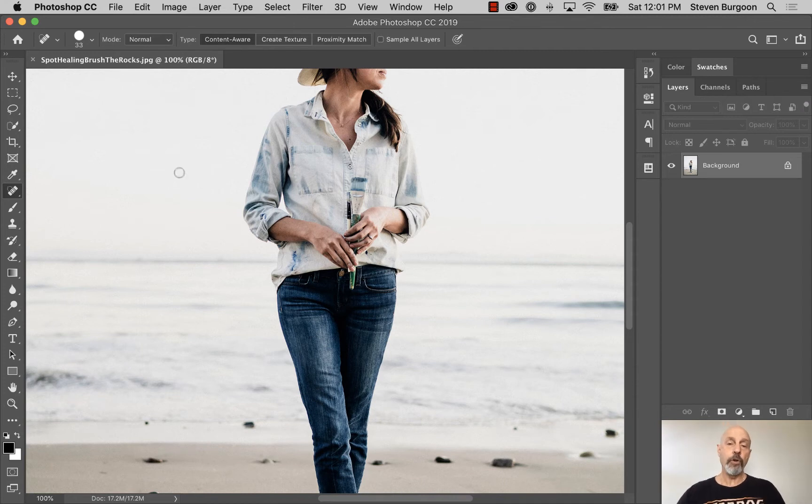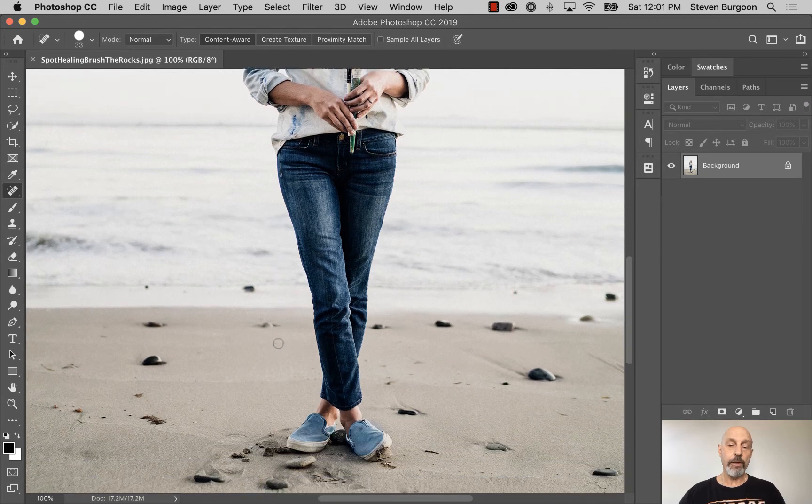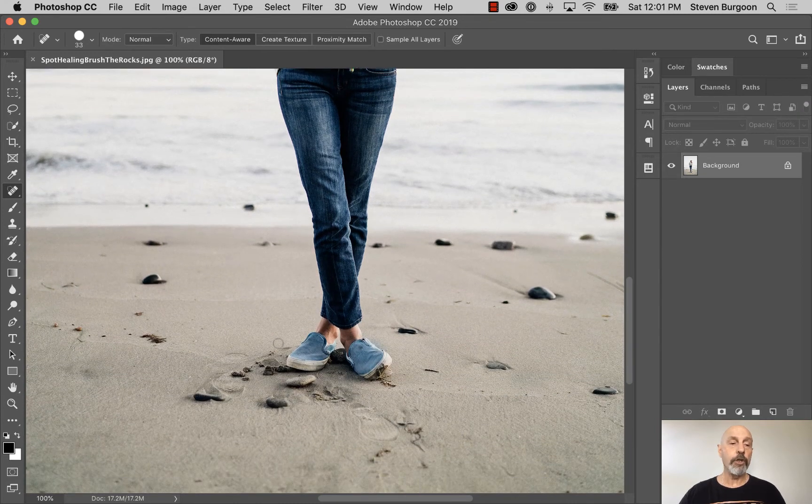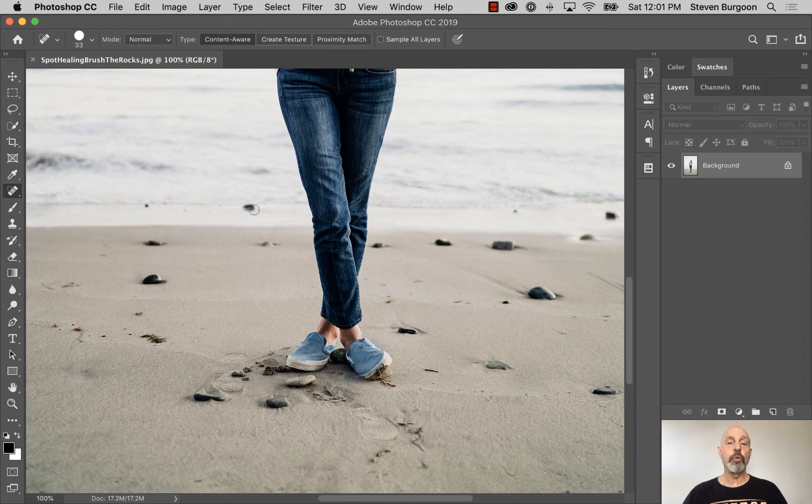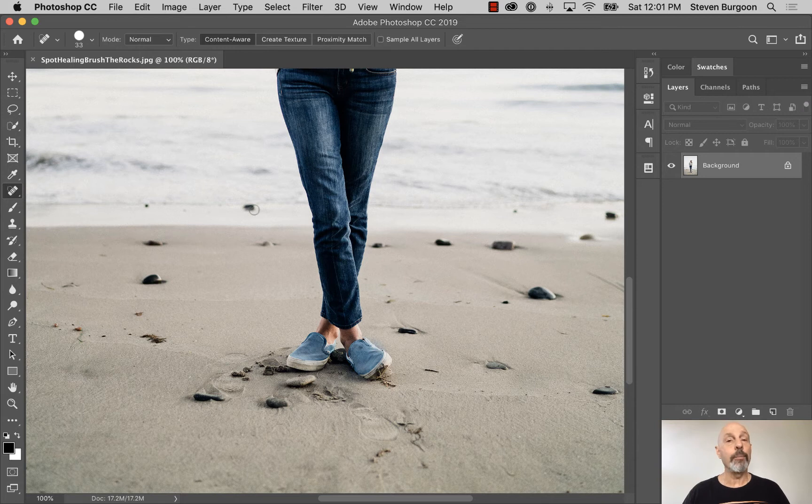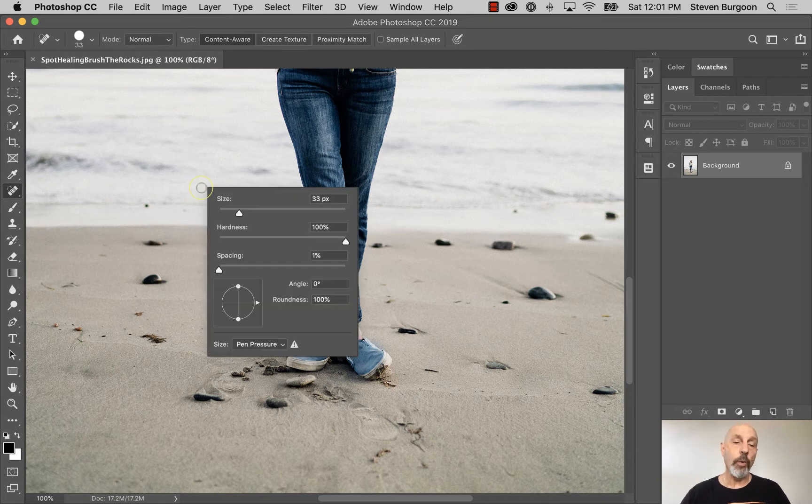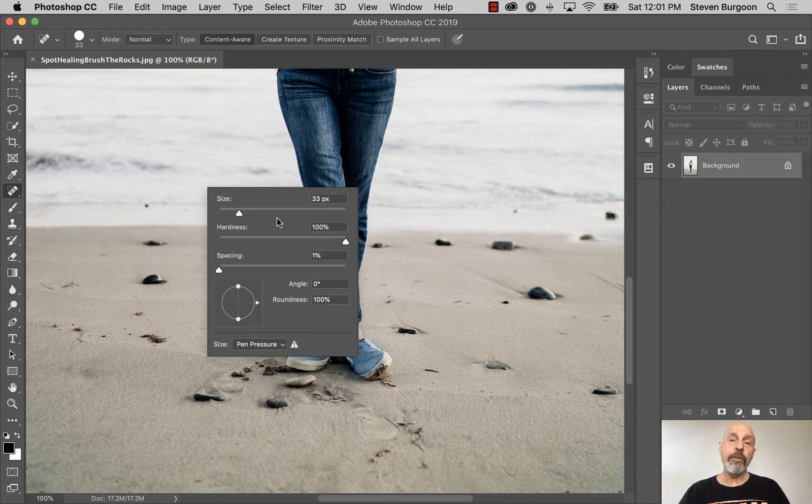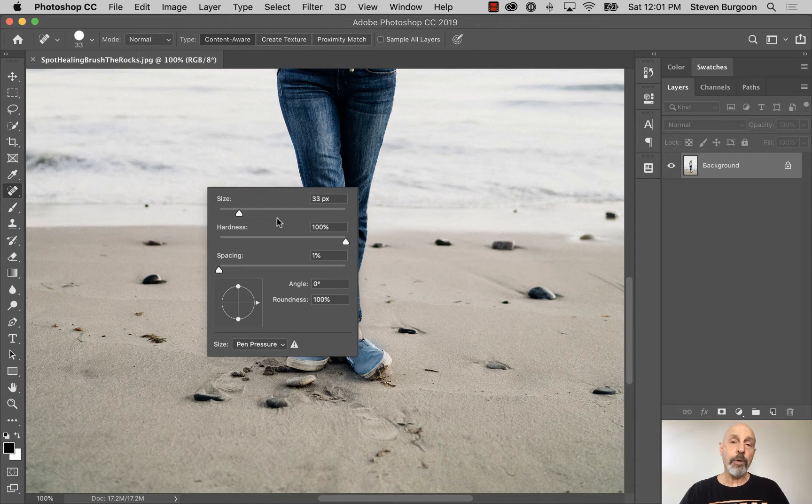Also, I'm going to scroll up here, and what we're going to do is use the Spot Healing Brush Tool to remove some of these rocks. The Spot Healing Brush Tool works like a brush. So if I right-click with the Spot Healing Brush Tool, you'll see I have some brush controls.